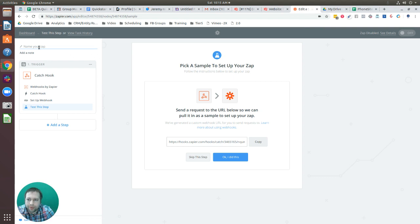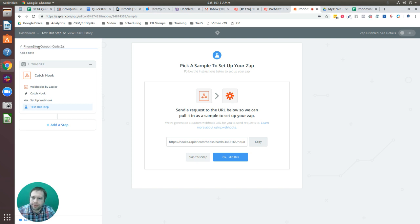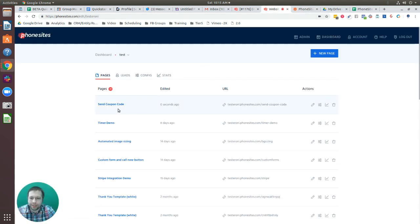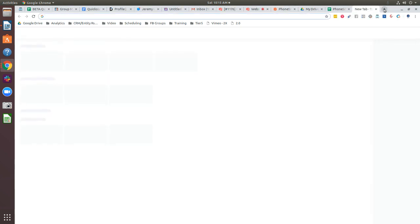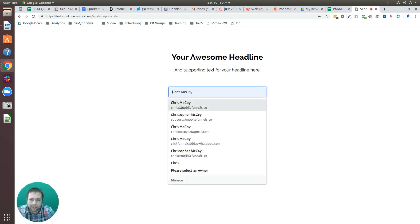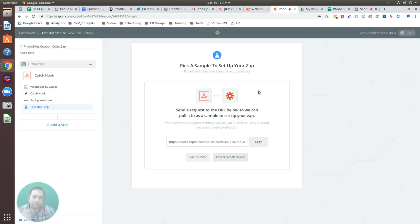Let's go back over to Zapier. I'm going to go ahead and name this — name it whatever you want. I need to go back over to Phone Sites, open up my page, and submit some test data through this, because Zapier is waiting for data to appear after I hit 'Selected.'